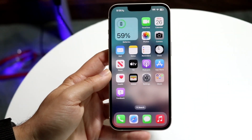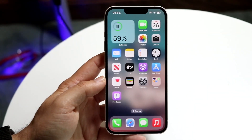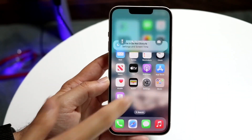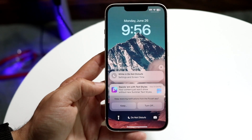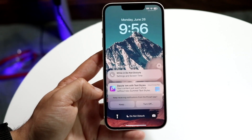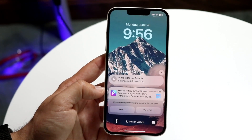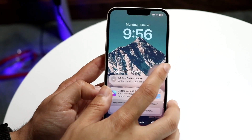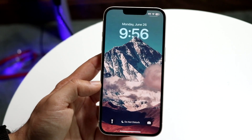You might be in a situation where your notifications are missing on your iPhone. Basically, your notifications aren't even showing up at all — maybe they just look something like this.